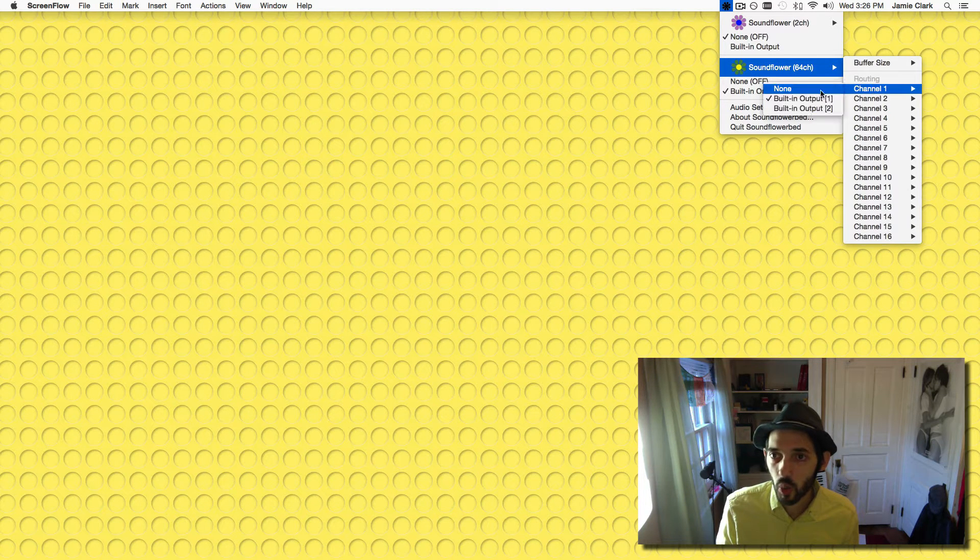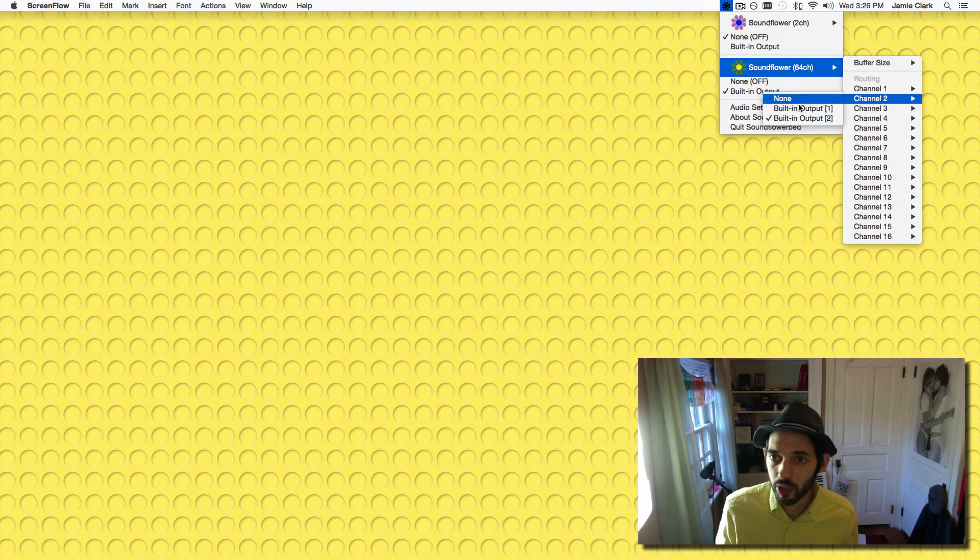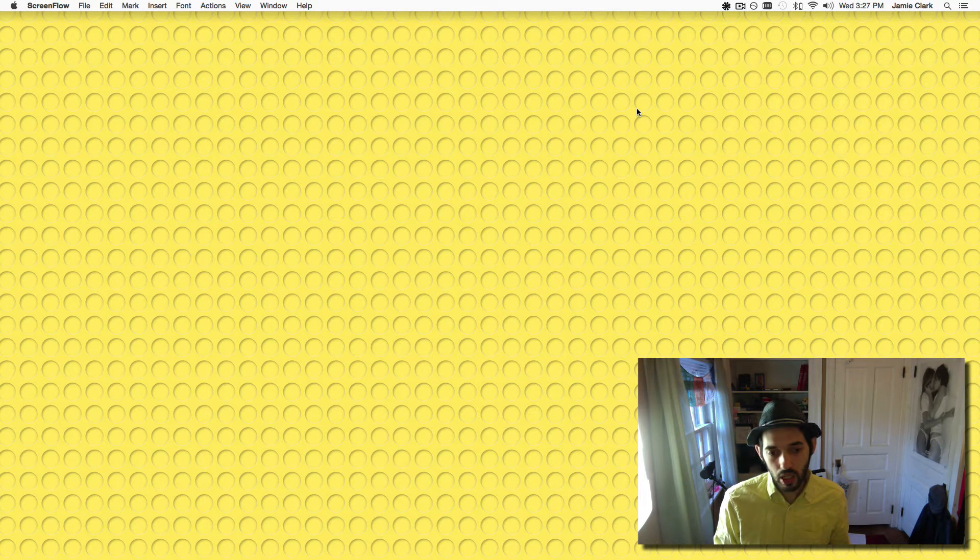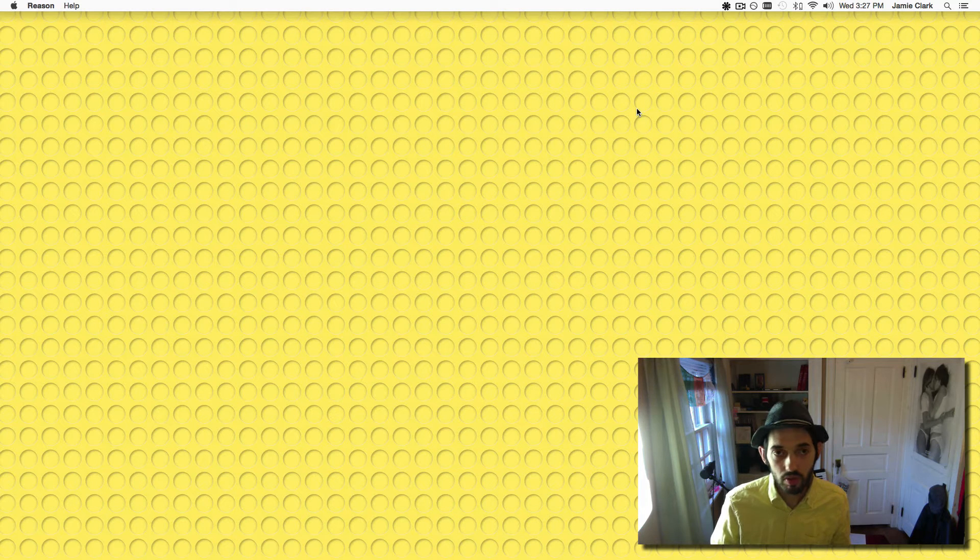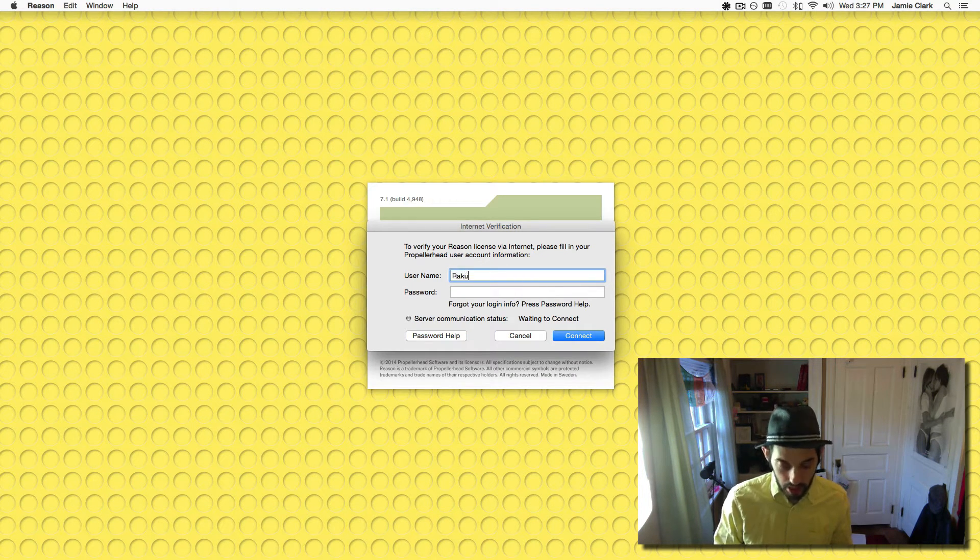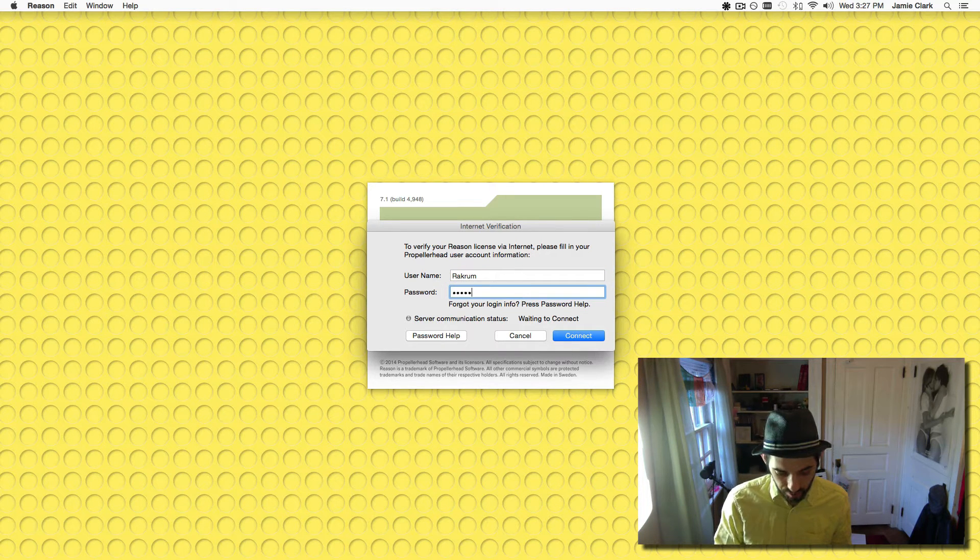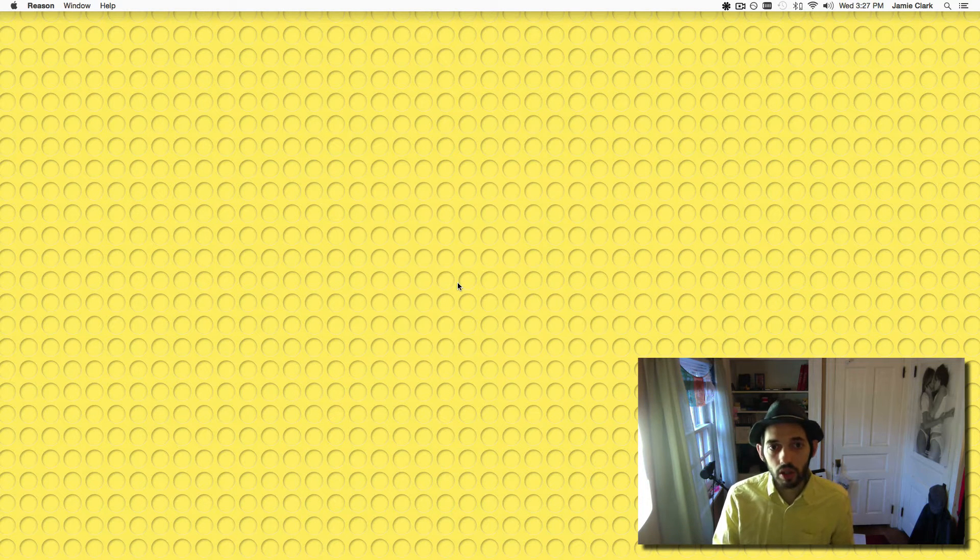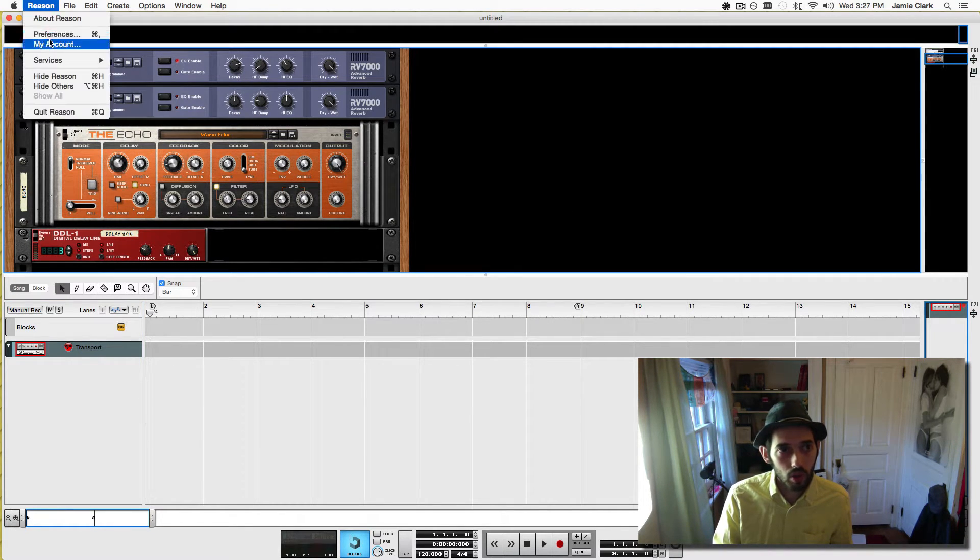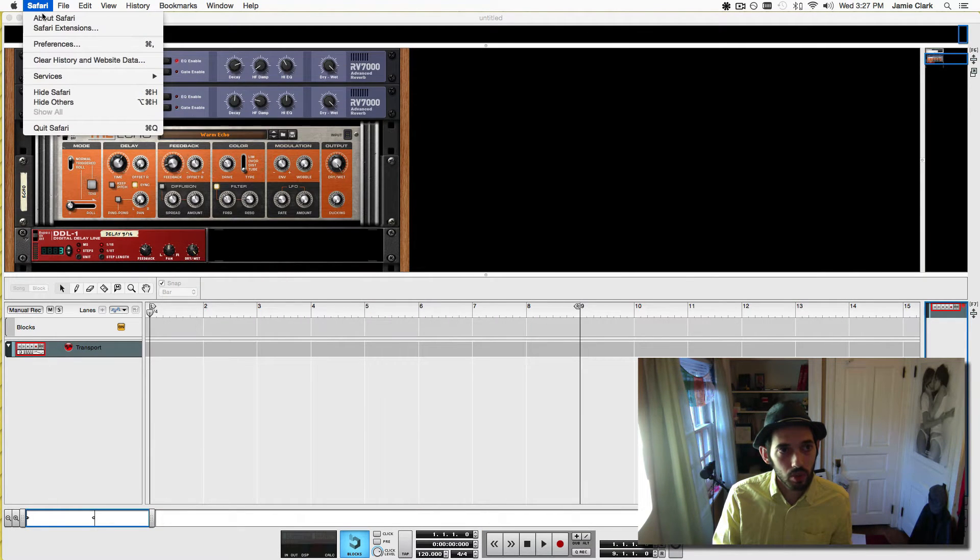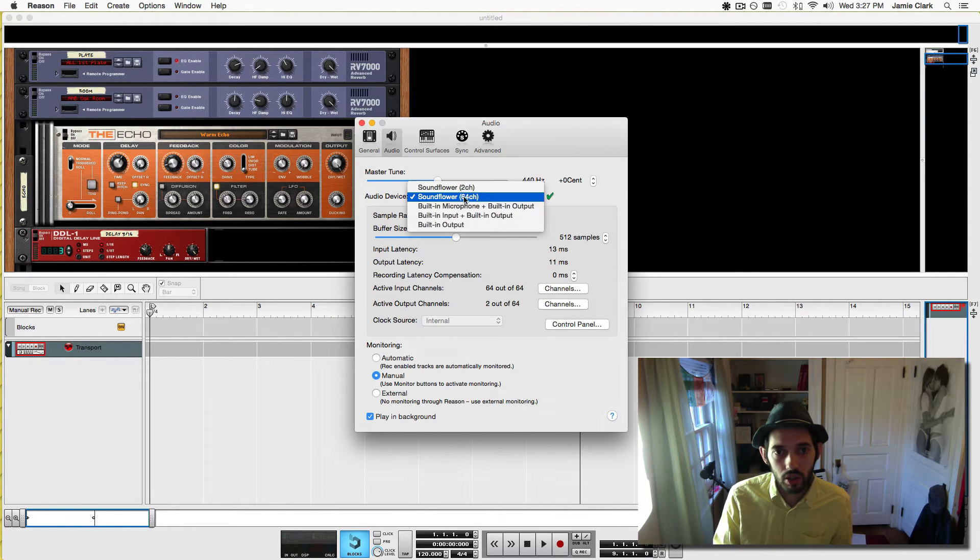In here, channel 1 should be your left output and channel 2 should be your right output. The next thing we need is to launch Reason. My interface is a Balance and it is my ignition key, so running 7.1, this will also work on 8, and we will go to the preferences audio and set it to SoundFlower 64.